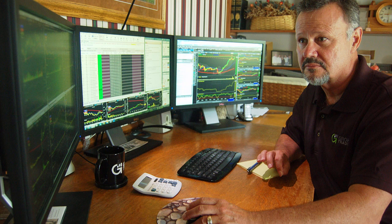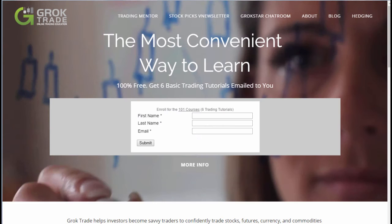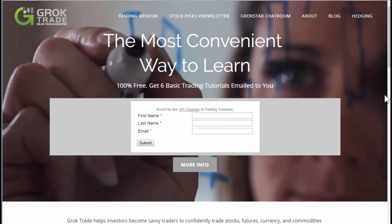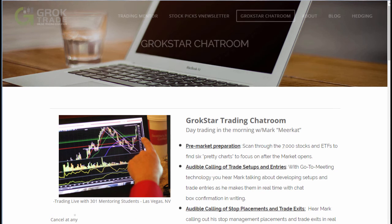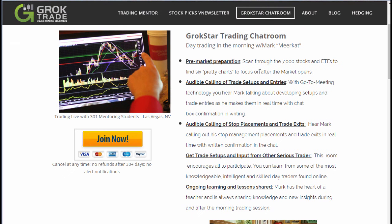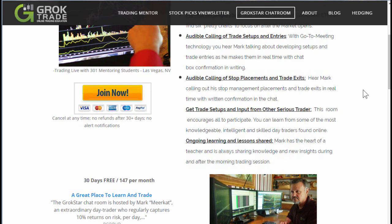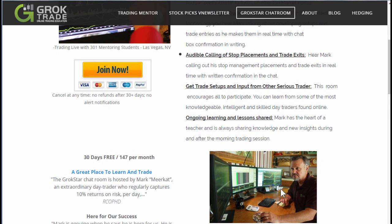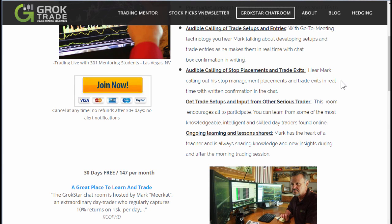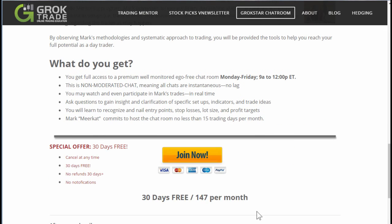If you'd like to join us in the GrokStar room, you can get 30 days for free — just go to Groktrade.com. That's our premium site. Go to GrokStar chat room right there and you're more than welcome to join us in the morning as we prepare. We're scanning through 7,000 stocks to see which ones to focus on, and I call out all my trades — where I'm at, where I get in, where I'm placing my stops, and when I'm getting out. You can join now, or read more about it. First 30 days free, after that it's the price of about one commission per day. Market hours are 9 a.m. to noon Eastern Time.